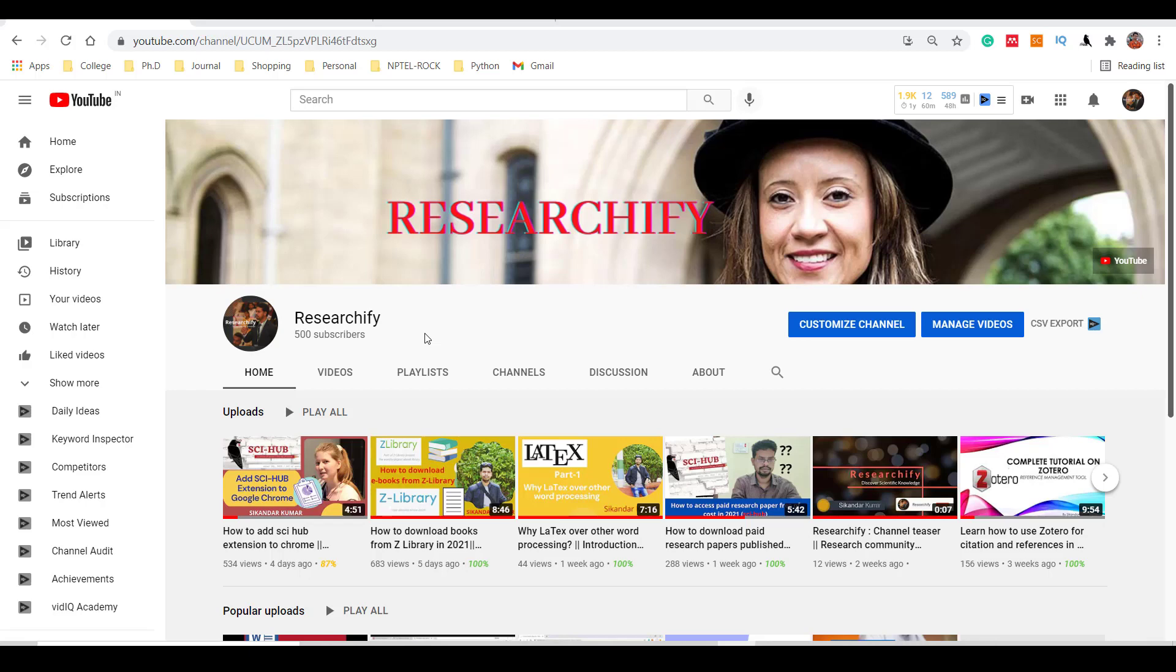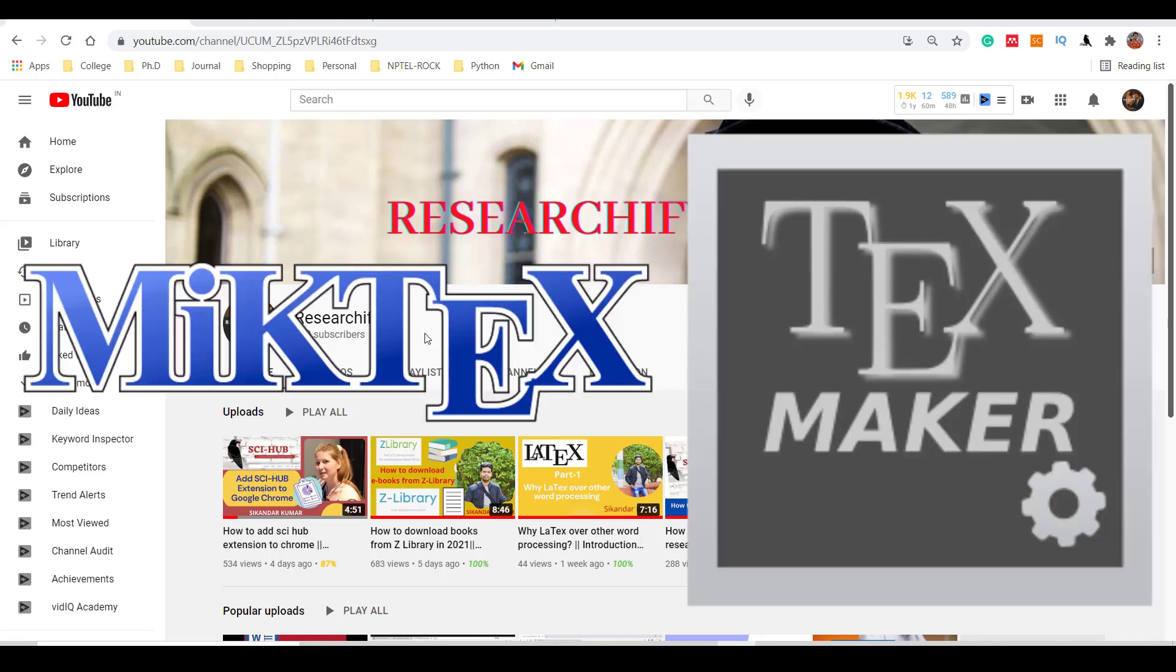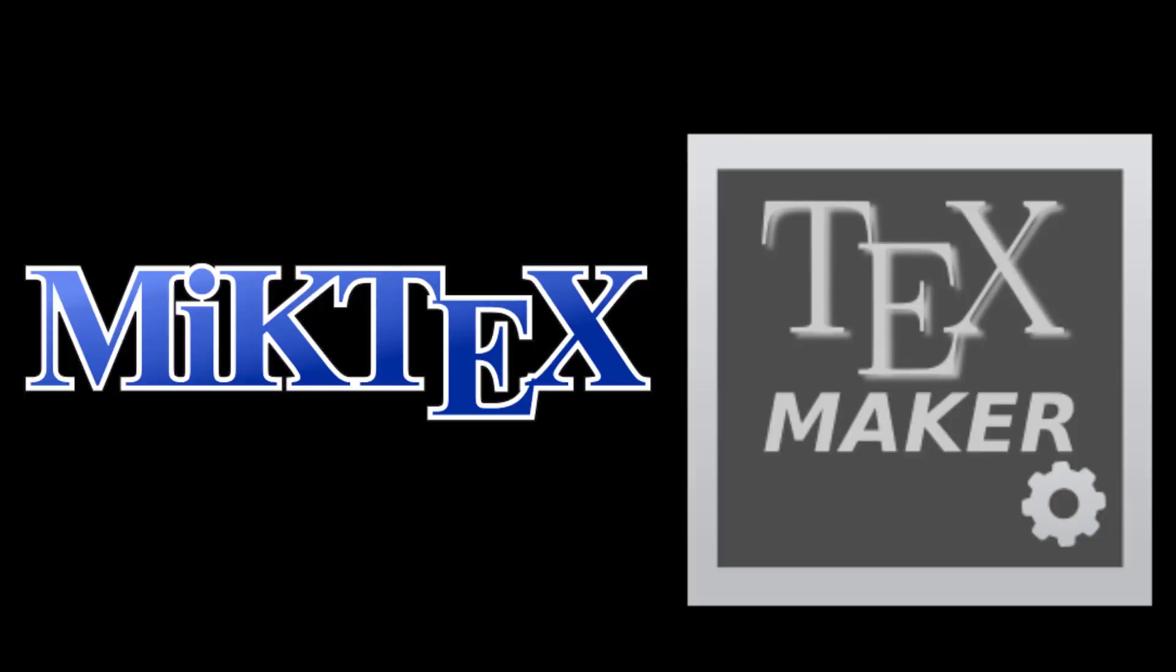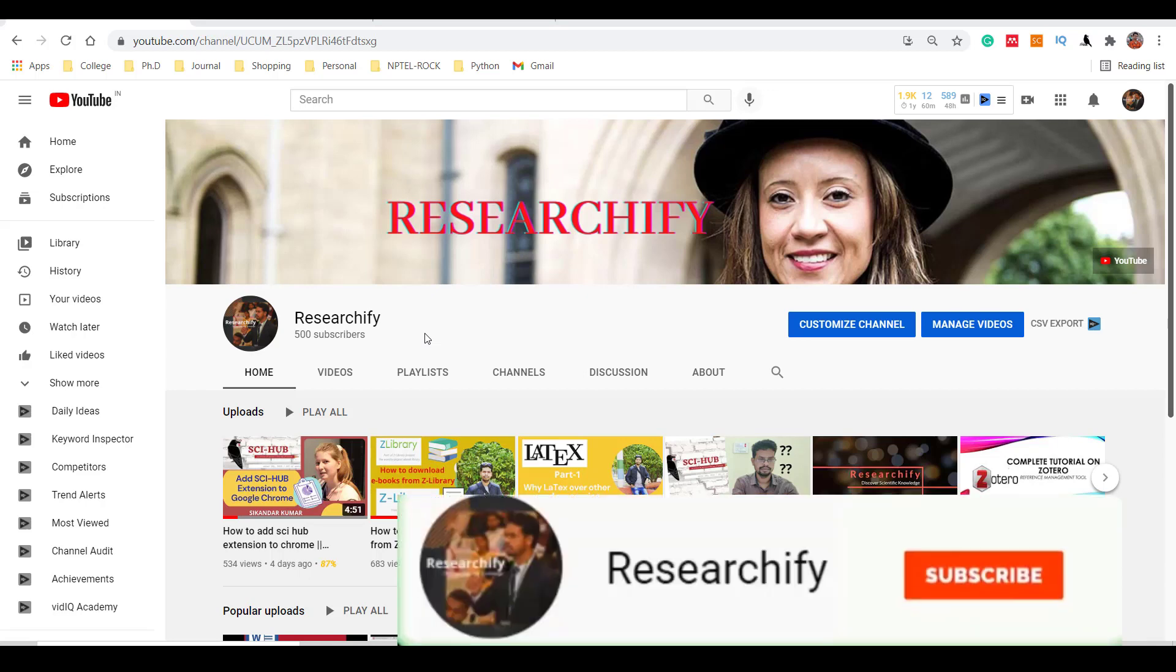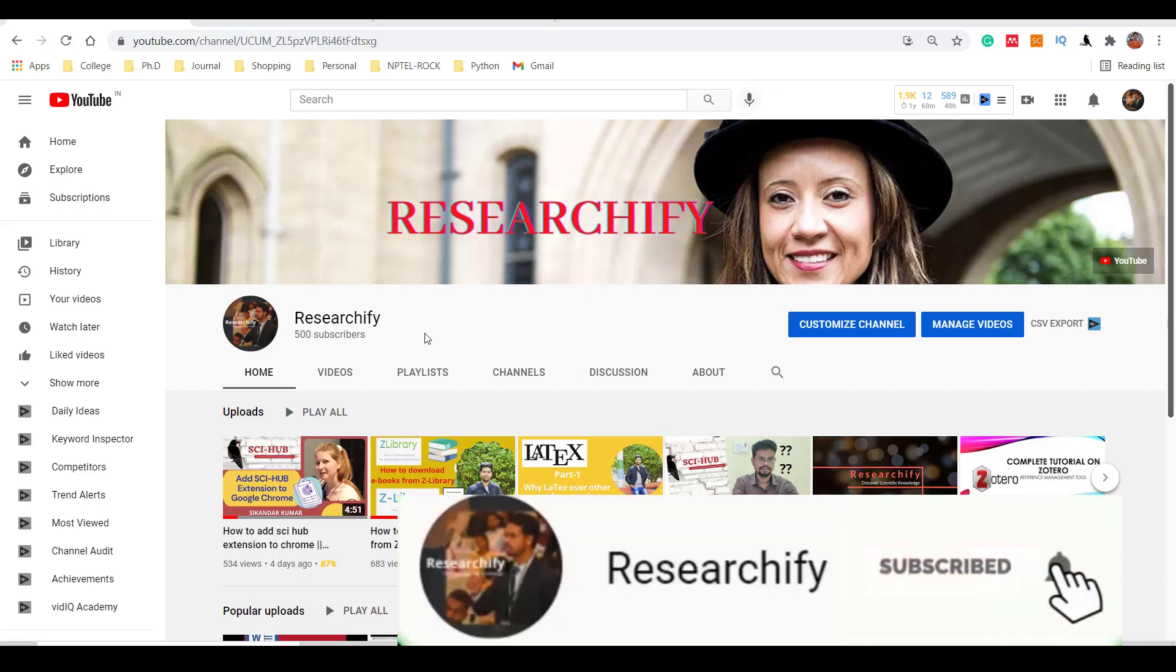Hello everyone, welcome you again in this video series. This video will be very short and covers the basics of installation of MiKTeX and TeXmaker. Before installing software, if you are watching my video for the first time, please subscribe to my channel and hit the bell icon for upcoming videos.